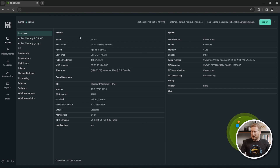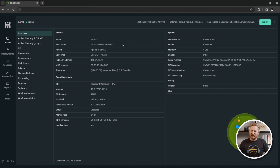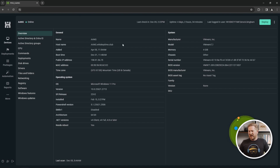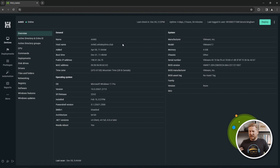Over here we have the overview screen. There's a ton of useful information on this screen. We've got name, hostname, IP address, MAC address, and OS information like the version.